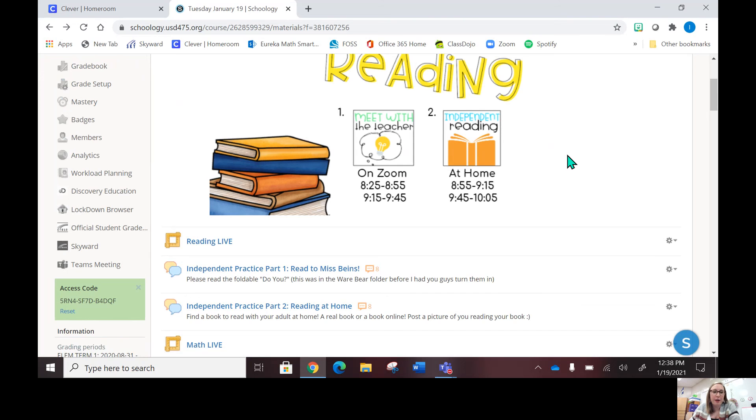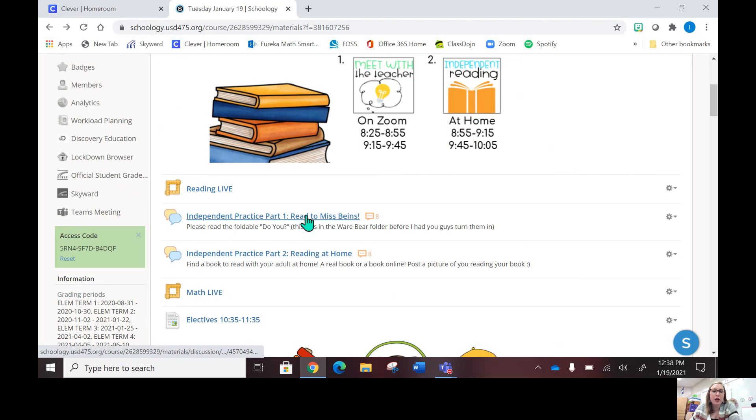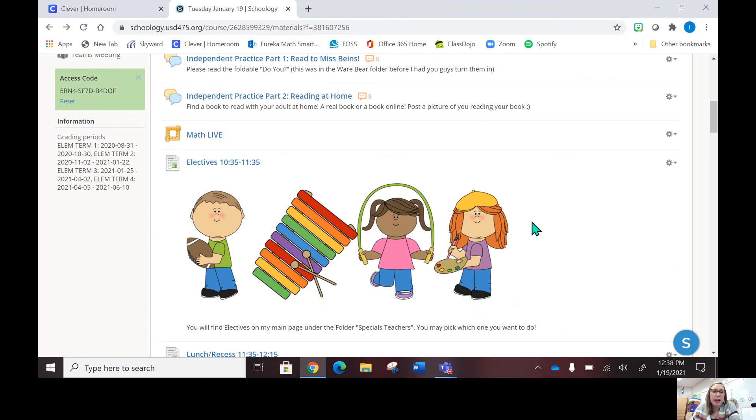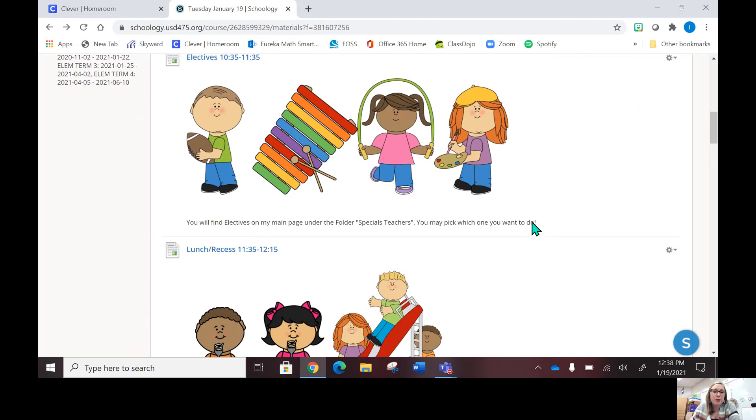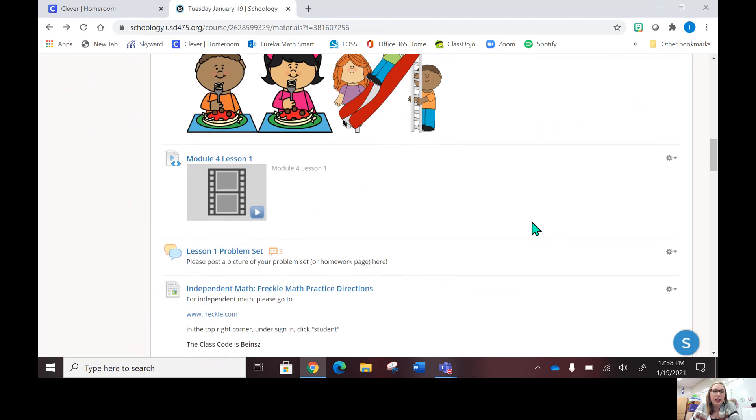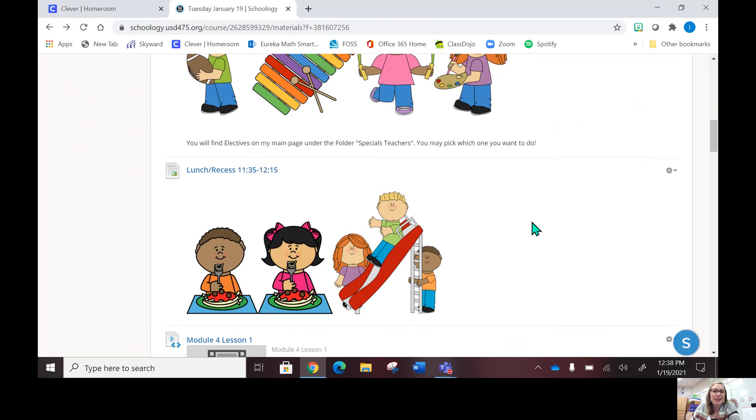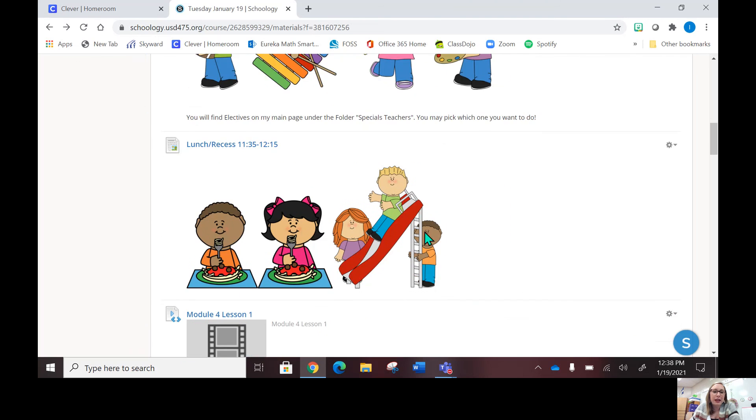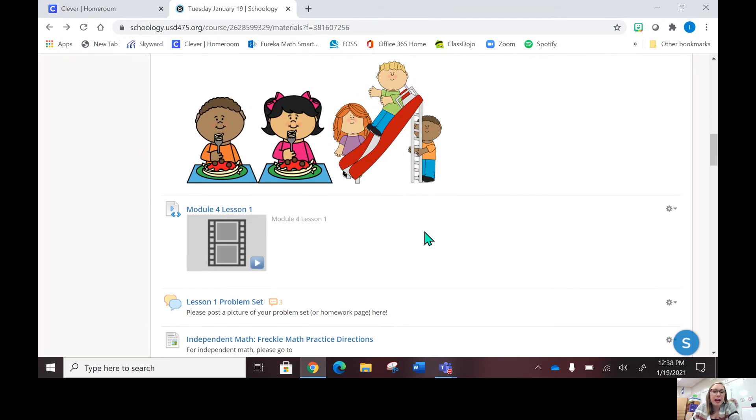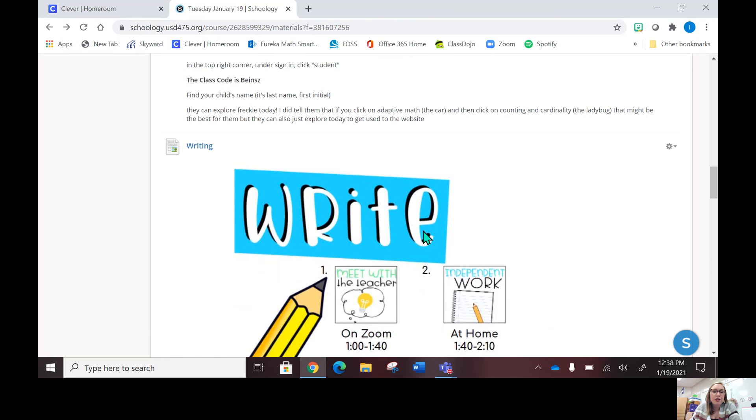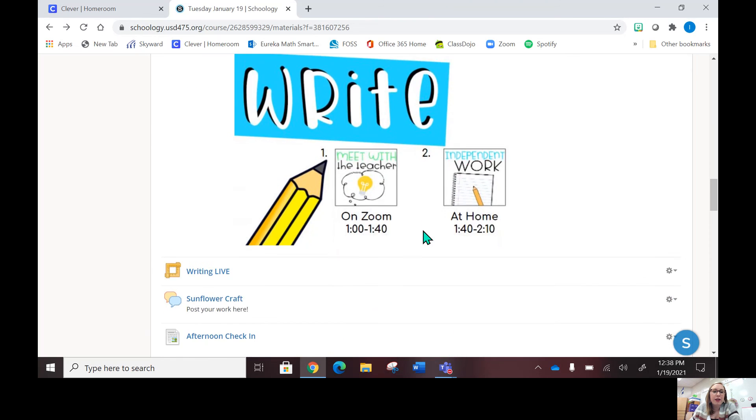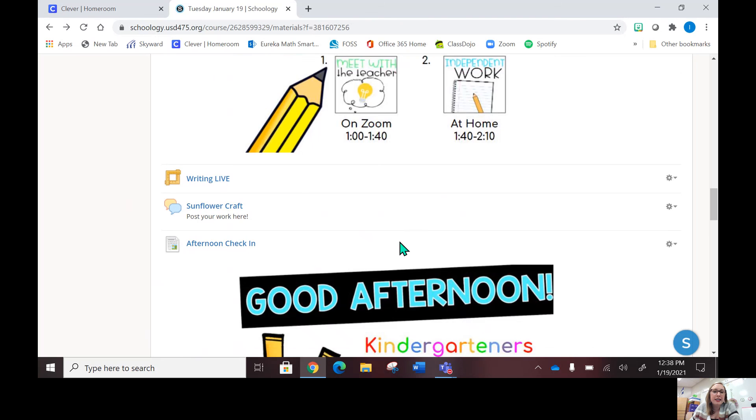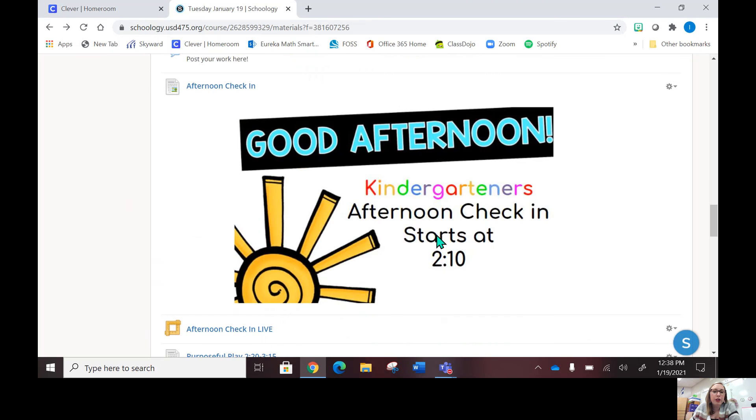That's where all of our lives will be—it's the same link, same meeting ID and all of that. During the independent times, I have assignments for the kiddos to do. That's where it'll give you the directions of what to do during that time, and that's where you will post a picture. This is where everything's located minus the electives. This is where everything will be that you need for the day, and it has it all in order.